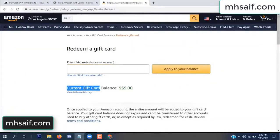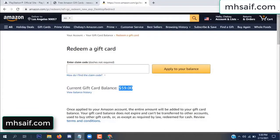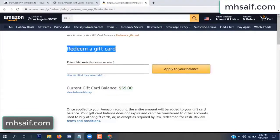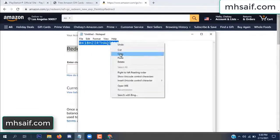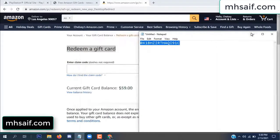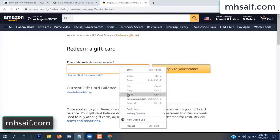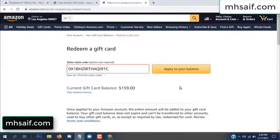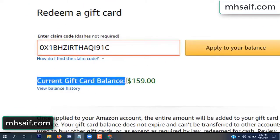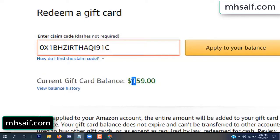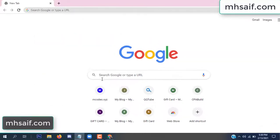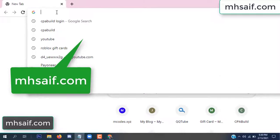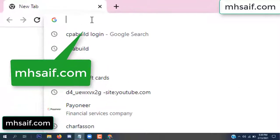Hello everyone. In this video today I will show how to get free Amazon gift card code. See, my current gift card balance is $59. I have a code I already redeemed. I want to redeem it here and apply to your balance. Wow, $100 added in my balance.